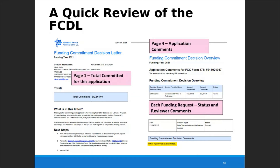On the first page of the FCDL it will indicate the total amount of funding committed for that application. On subsequent pages you'll see an overview for each individual funding request — whether it was funded, and notes about changes made during application review. Often the note will say approved as submitted if no changes were made, but occasionally you'll see notes if an adjustment was made to the amount of funding, service type, or other details.